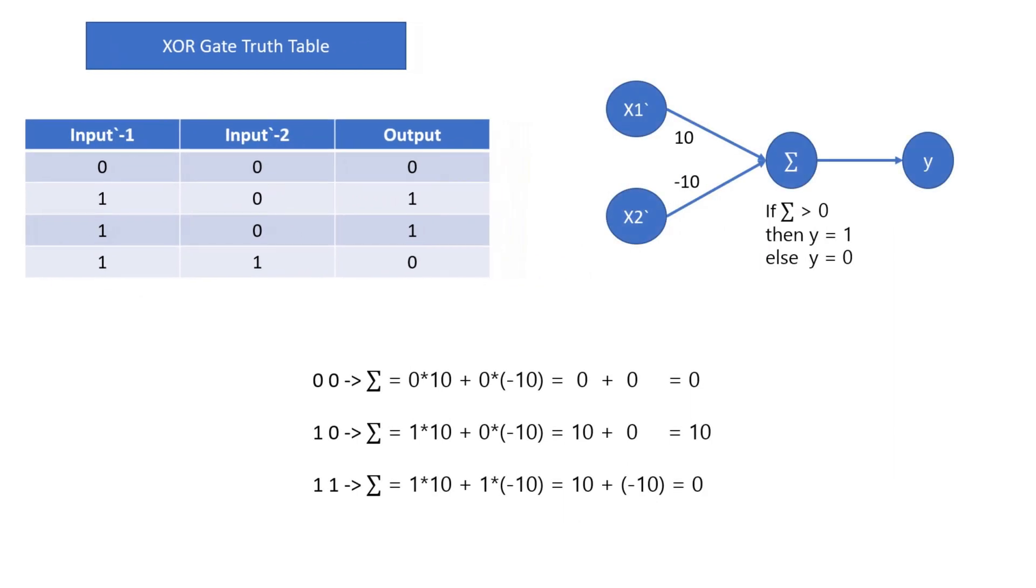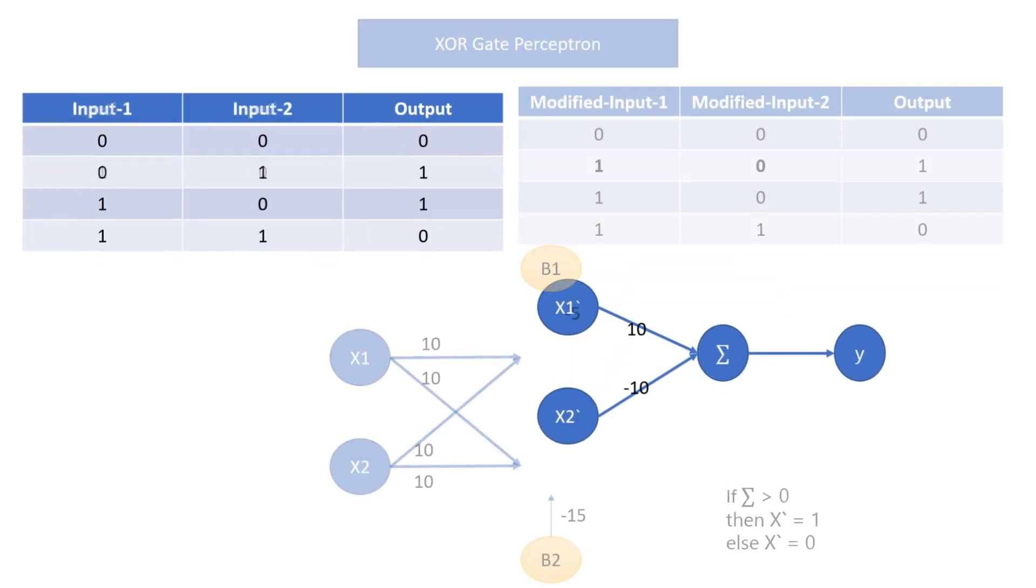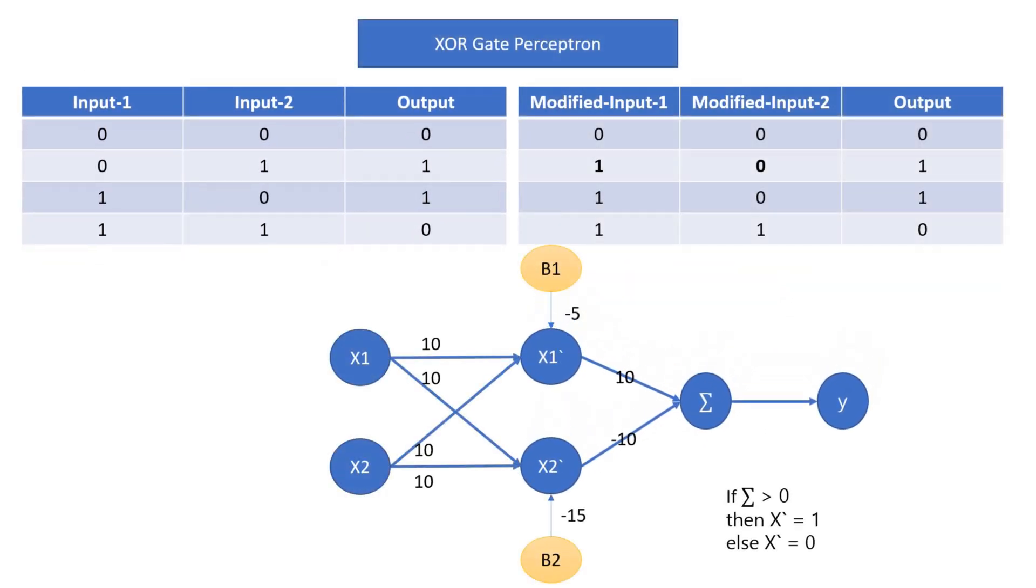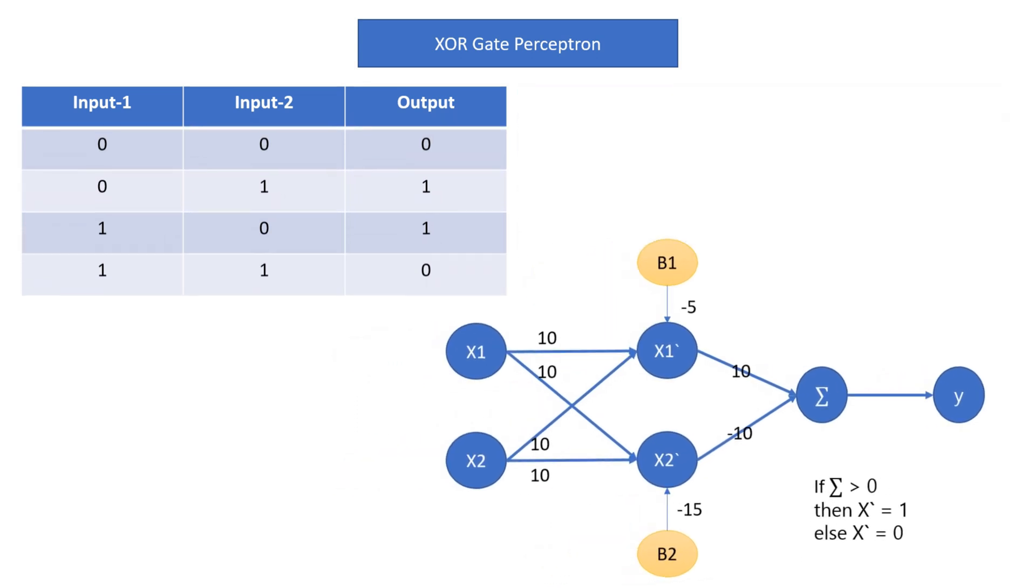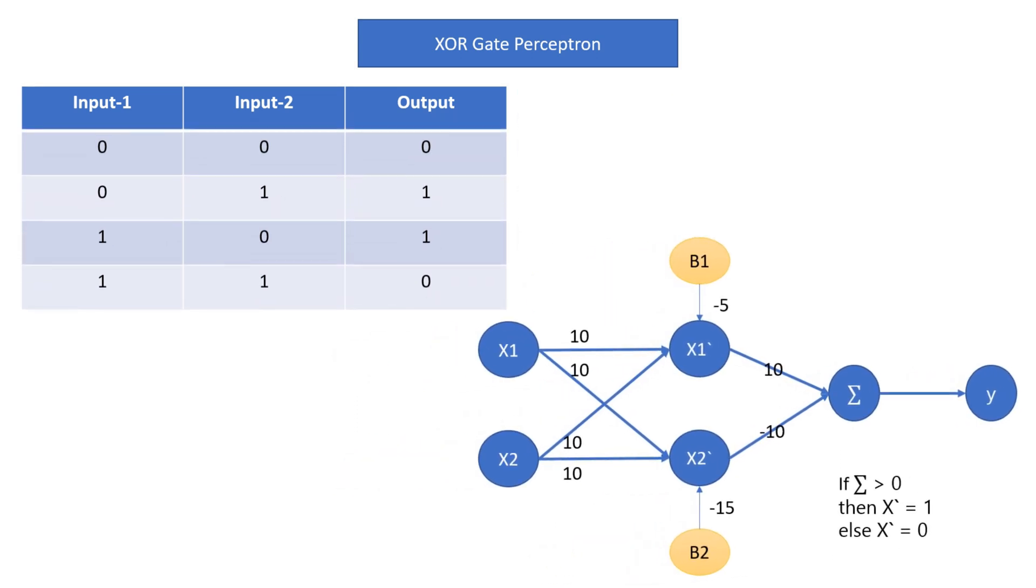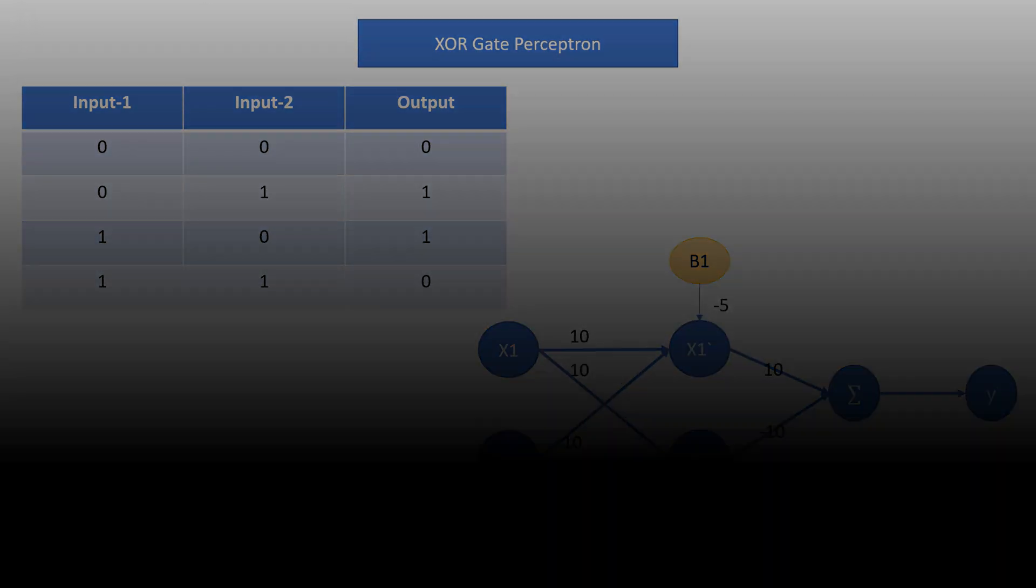Now, if we develop a simple perceptron with activation function as summation is greater than 0, then return 1 else return 0, we can get our expected output. The important part is to convert the input case to modified input which is done by using hidden layer and bias values. In this way, we will get XOR gate perceptron based on modified input.